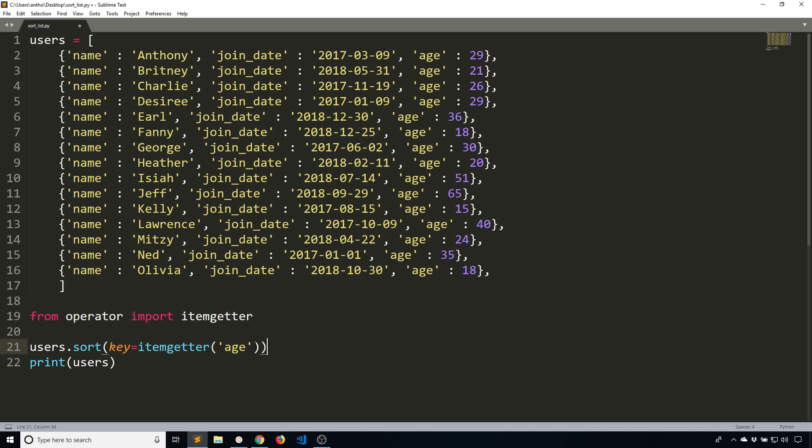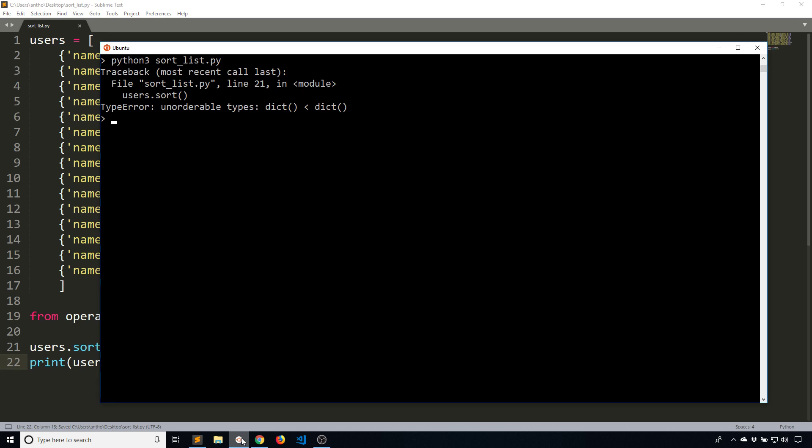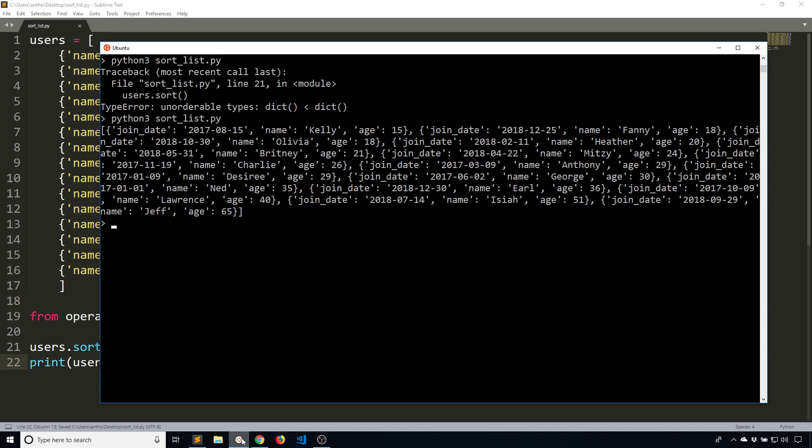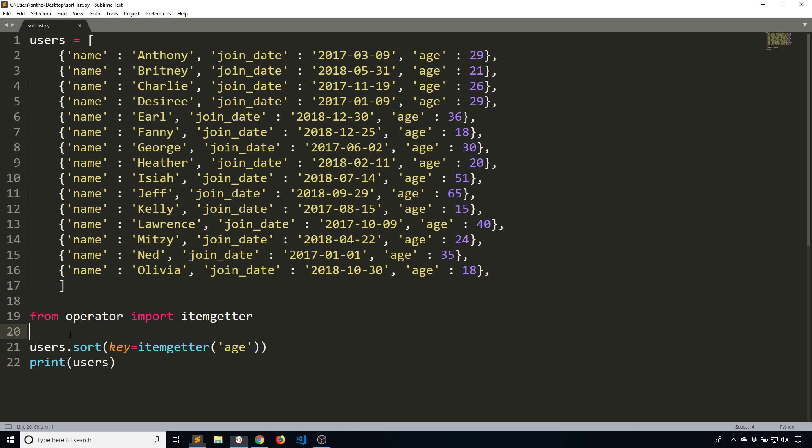When this gets called, it's going to give me the individual ages out of each dictionary. When I do this now, I see the youngest age I have here is 15. If you just look here, the ages are increasing, and the oldest is 65, which is right.